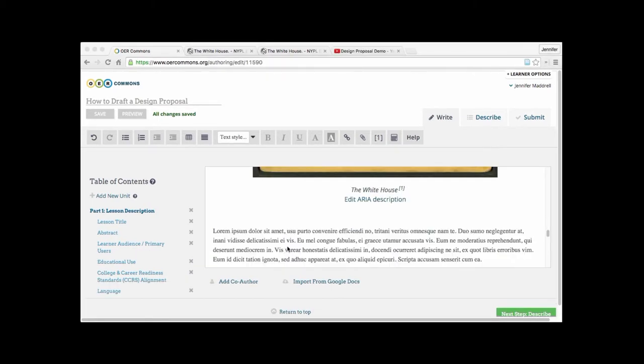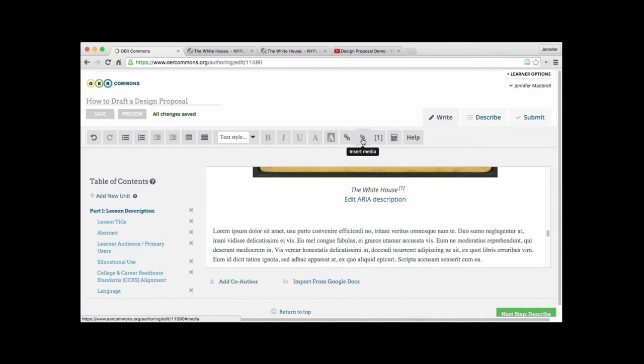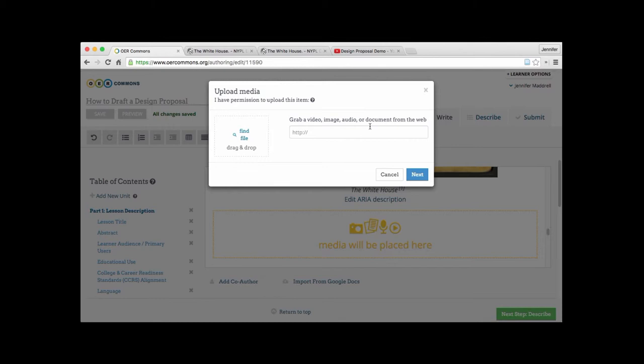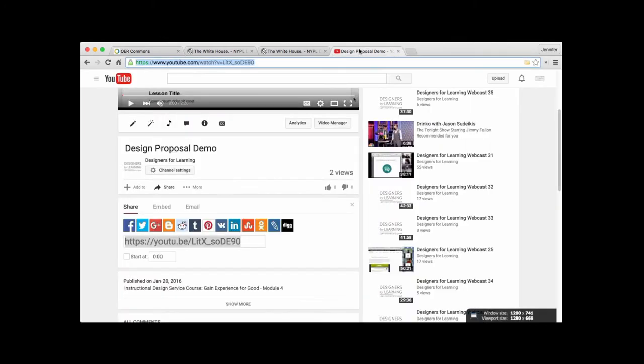Now let's go ahead and see how you would embed a YouTube video. So same process. We click on insert media, which pulls up the grab video, image, audio or document bar. We hop over to YouTube.